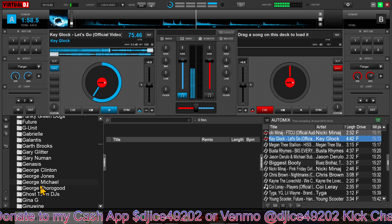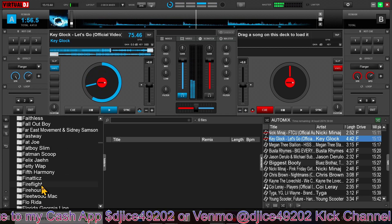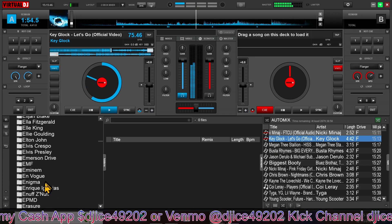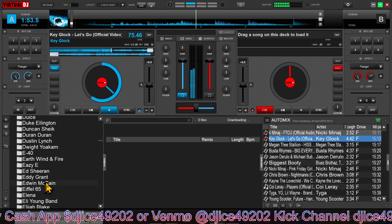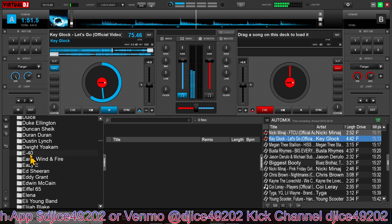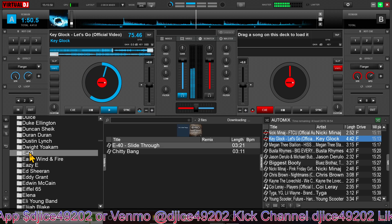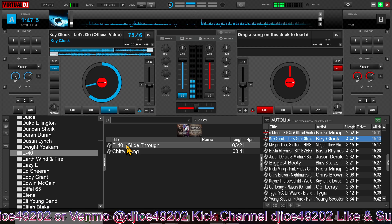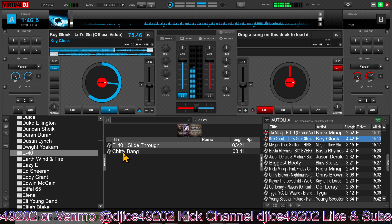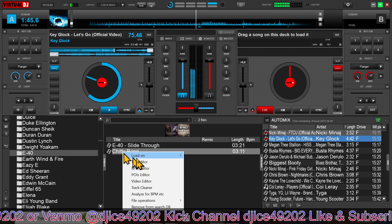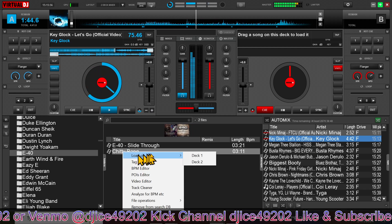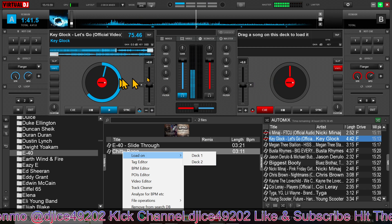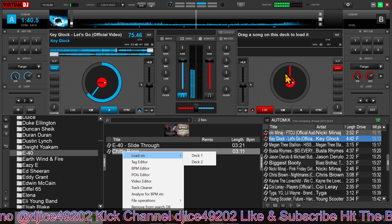If I want to load a particular song into a deck of any sort, let's say I'll go E40 — there's the songs in that folder. You can choose one of these songs if you want to load it on to Deck 1 or Deck 2. This is Deck 1, this is Deck 2.